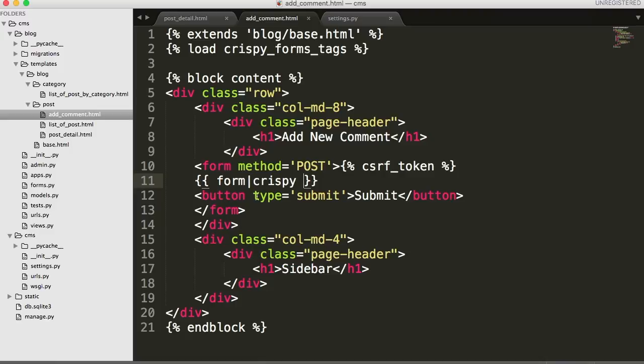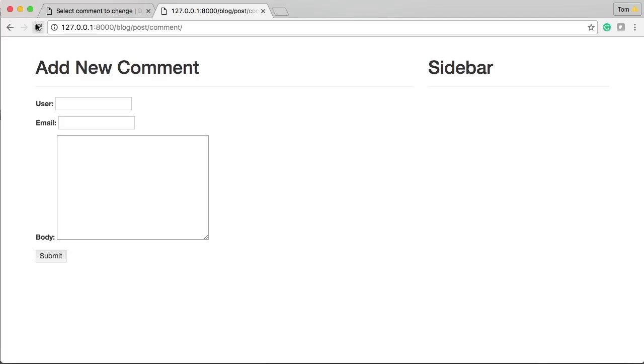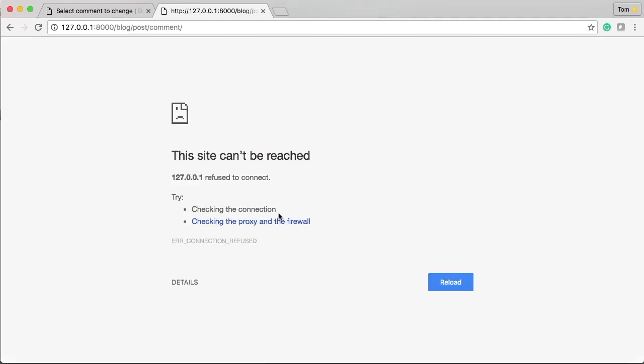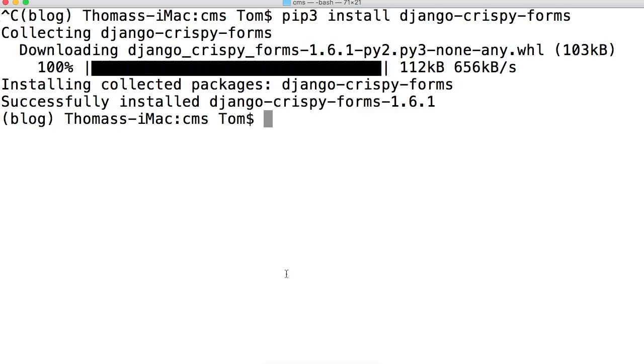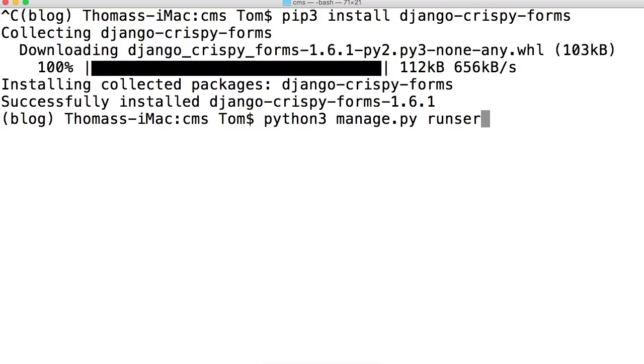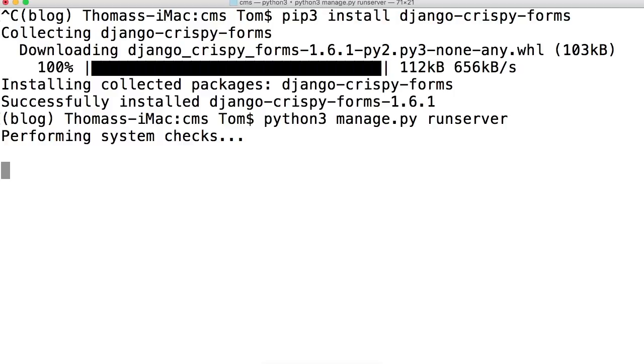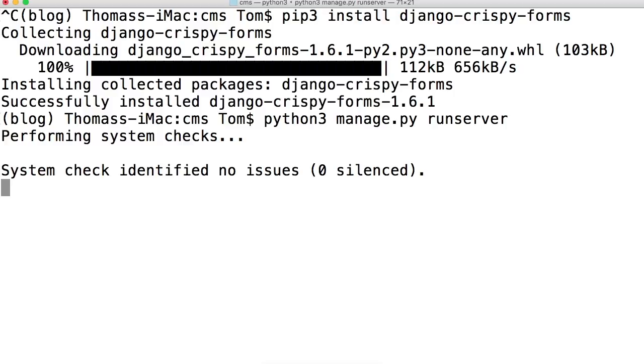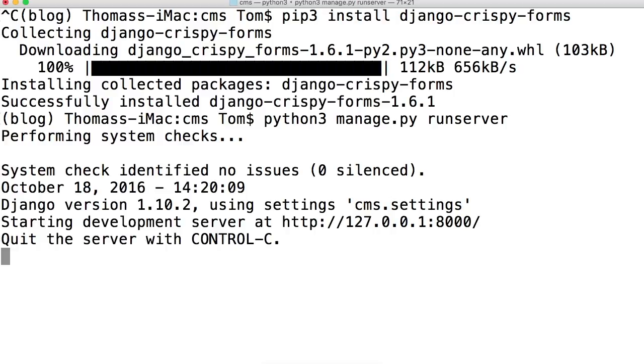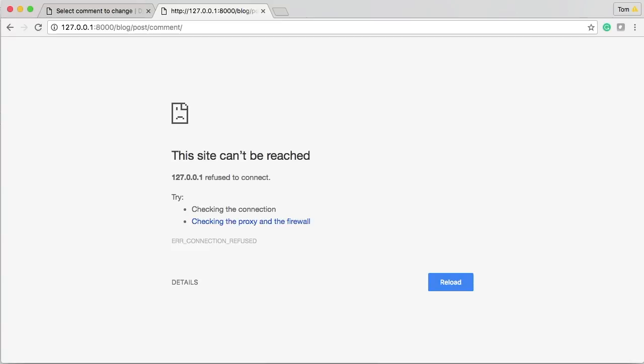We probably should style this button, but we'll do it in a second. Let's go ahead and make sure this stuff works. Well our server's not running, so let's run our server: python3 manage.py runserver. There we go. Now our server's running. Refresh. It better look sexy.